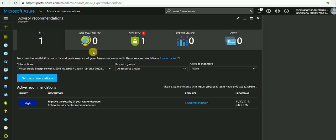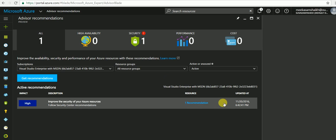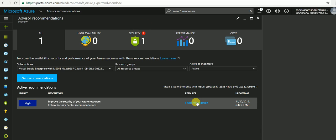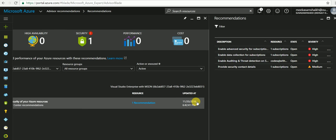it not only provides suggested actions for each recommendation, but also provides step-by-step guidance to fix that particular implementation. Now as you can see, it has given me one security recommendation. As I click here, it will list all the recommendations for this subscription.